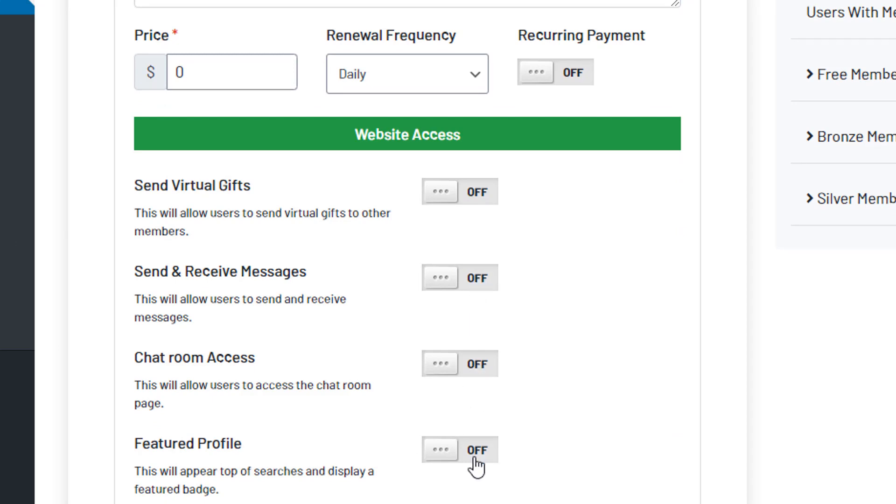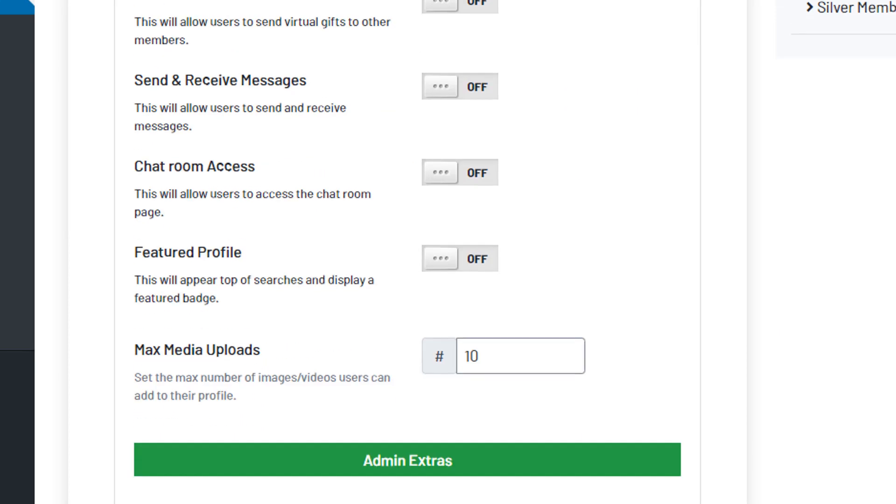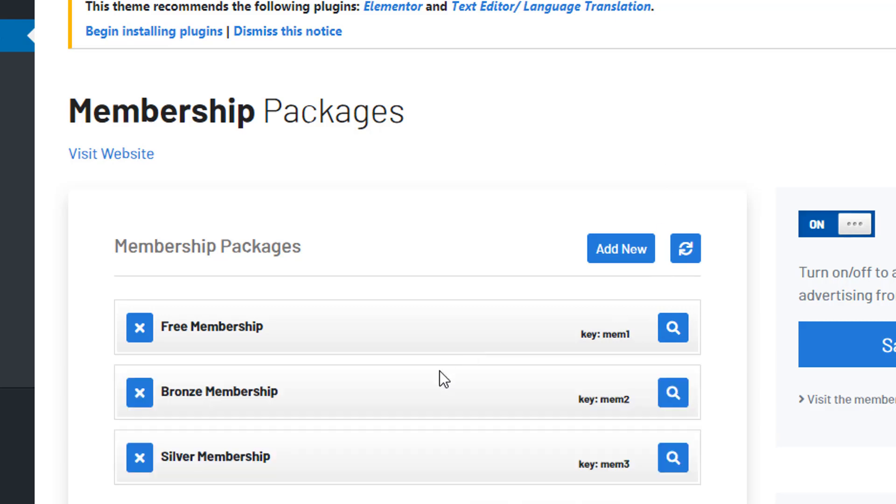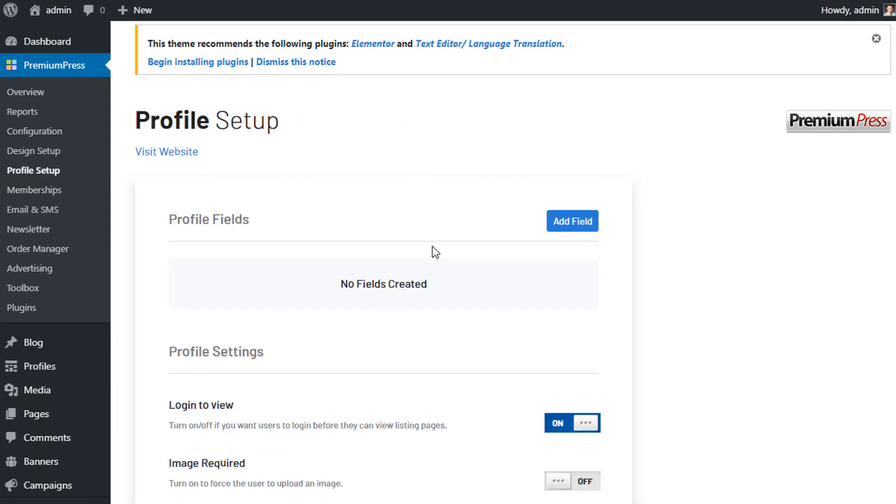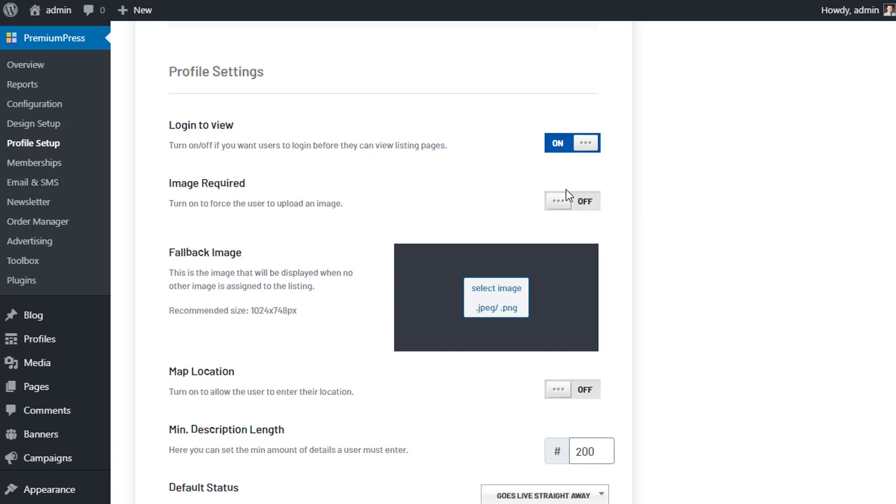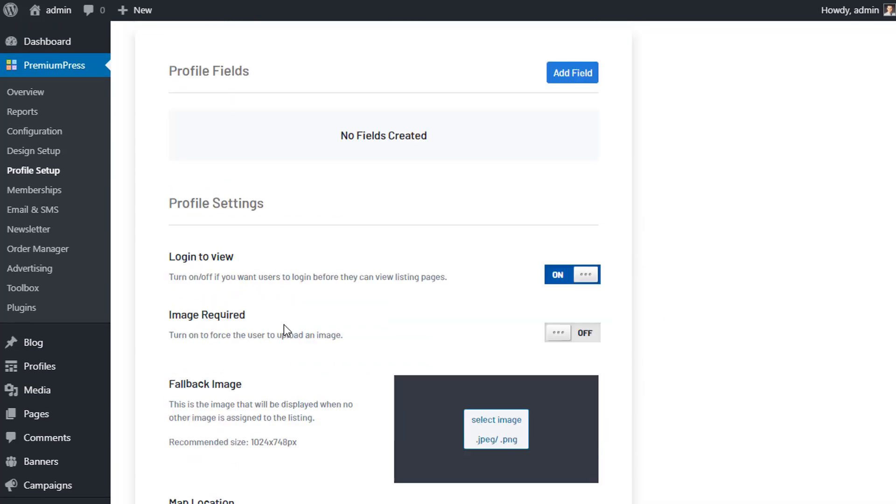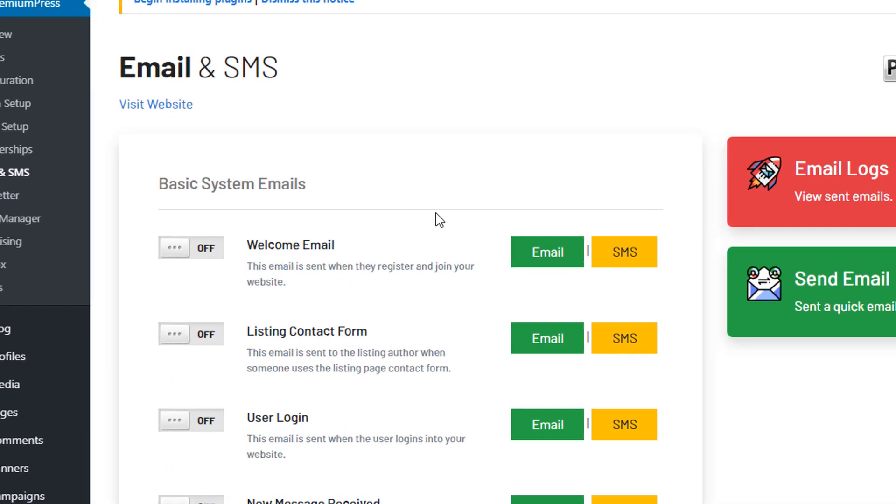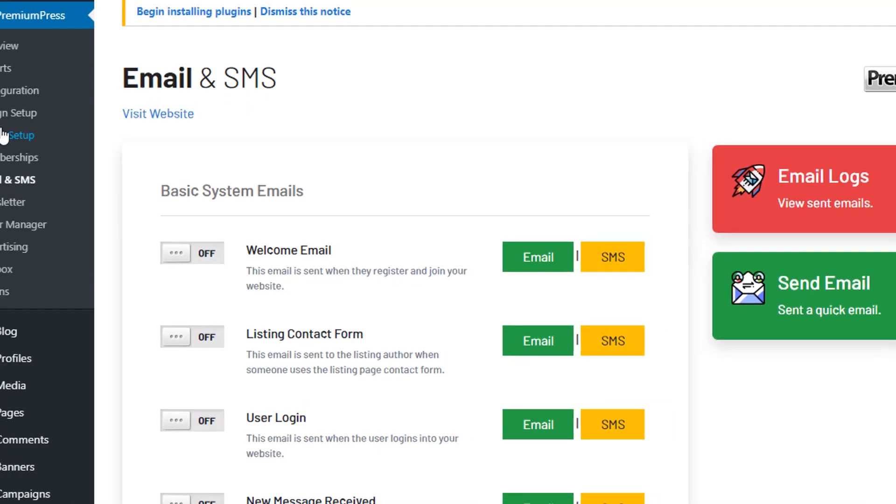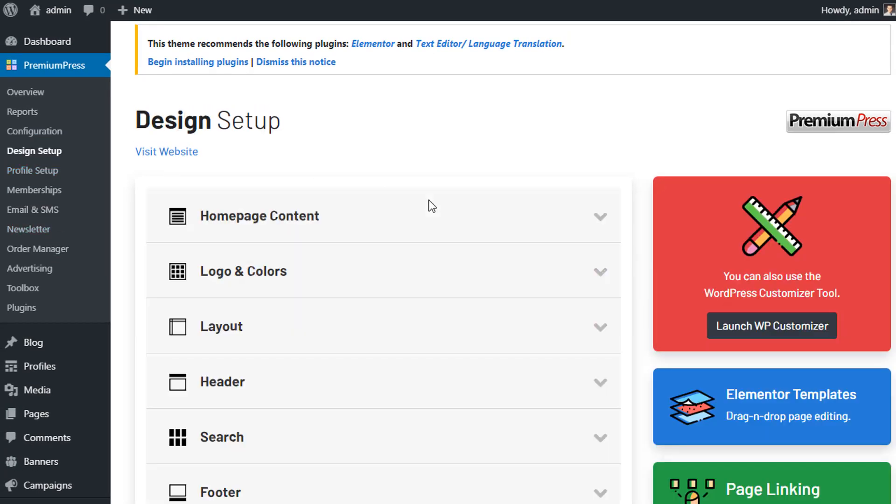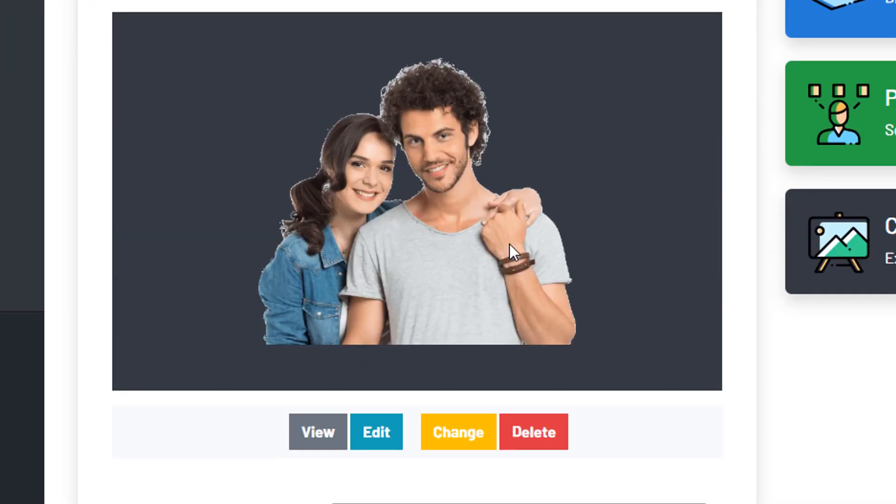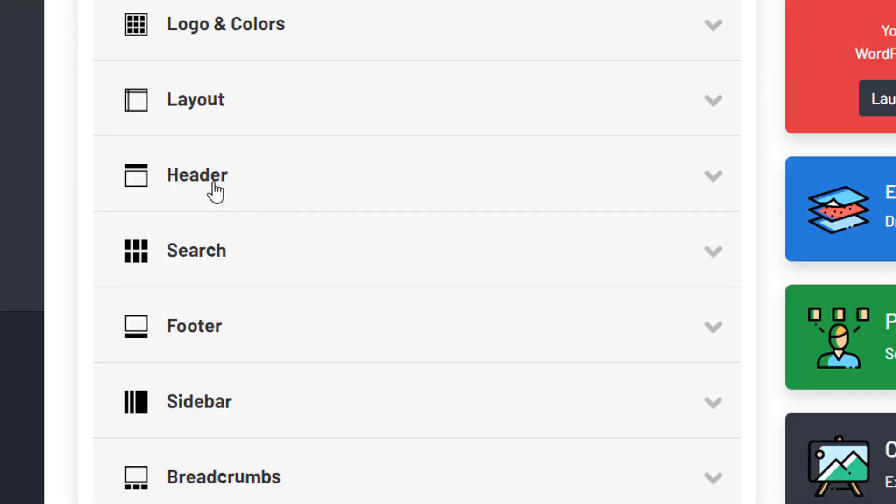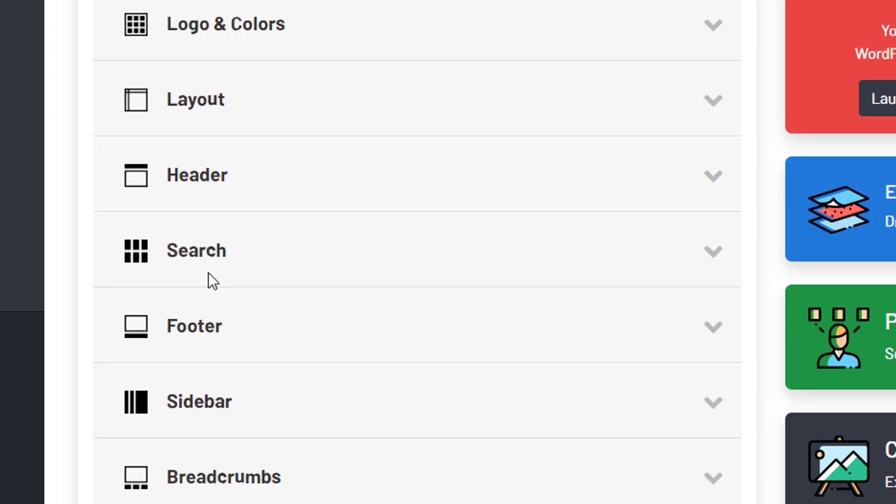For example, the free membership here, we have the option to limit the virtual gifts receiving and sending, receive messages, chat room access, feature profiles, etc. So we can go ahead and start customizing those. We can set up some of the profile options, so we can set up the requirements for profile options. We can set up our emails, so we can go ahead and set up customer emails for our website.